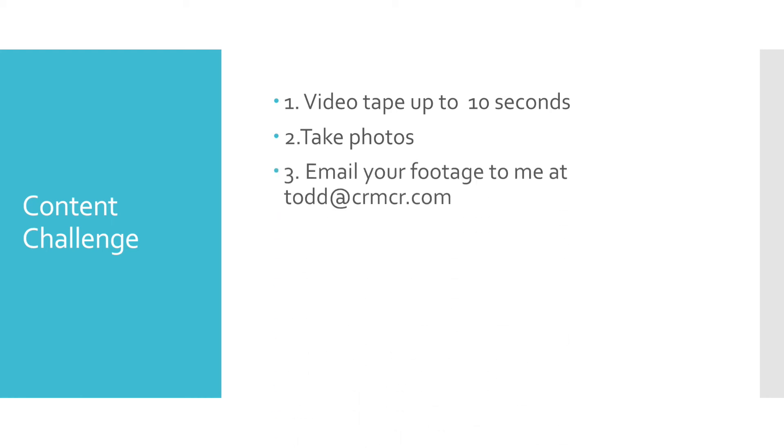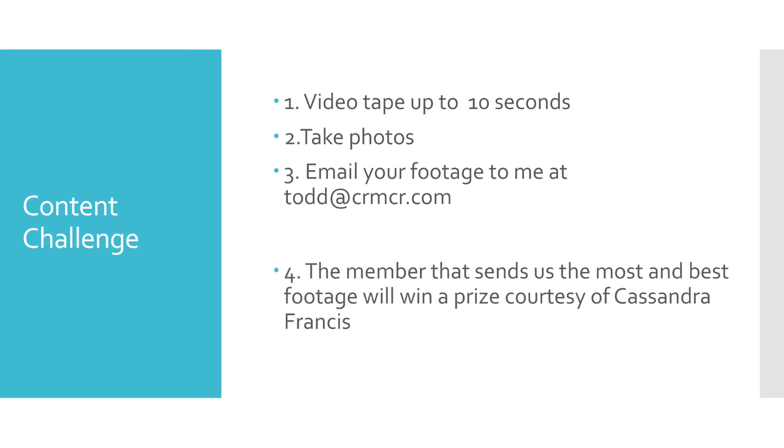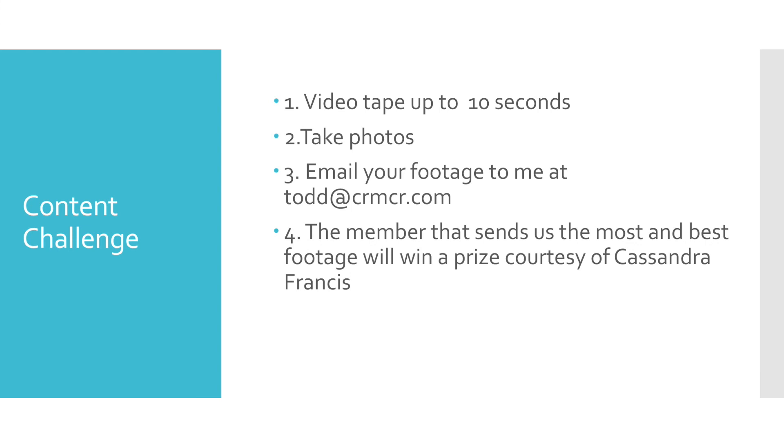When you're done, I want you to email the footage to me. The member whose footage and pictures we use the most of in our highlight video will win a great prize, courtesy of our own Cassandra Francis.